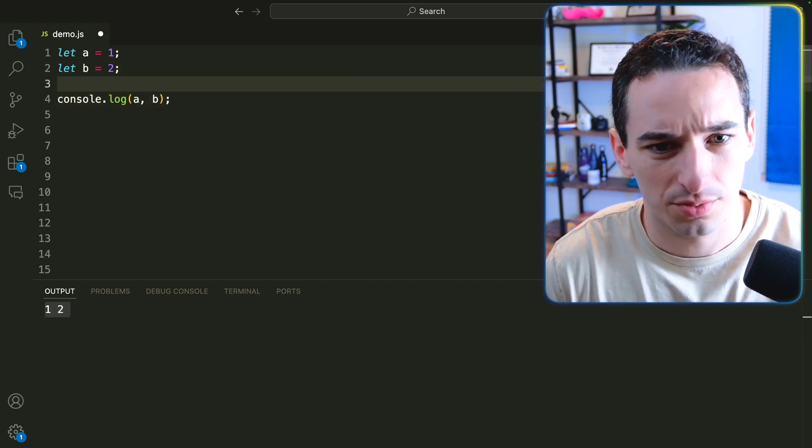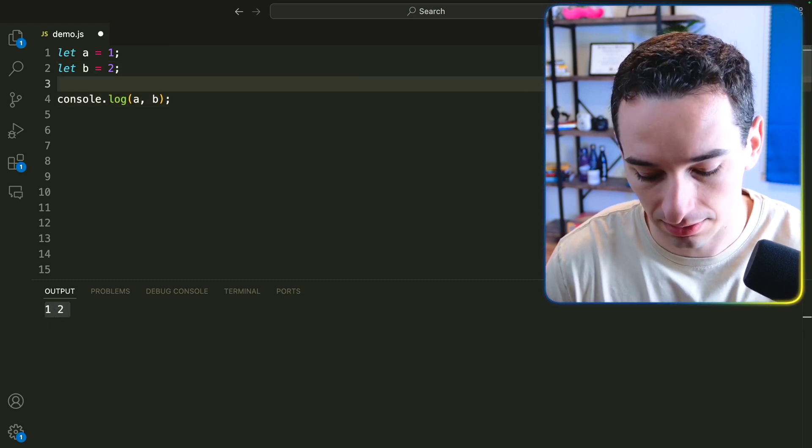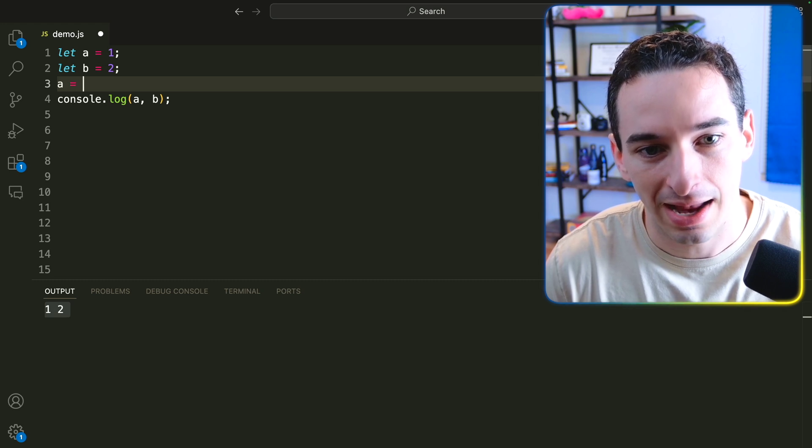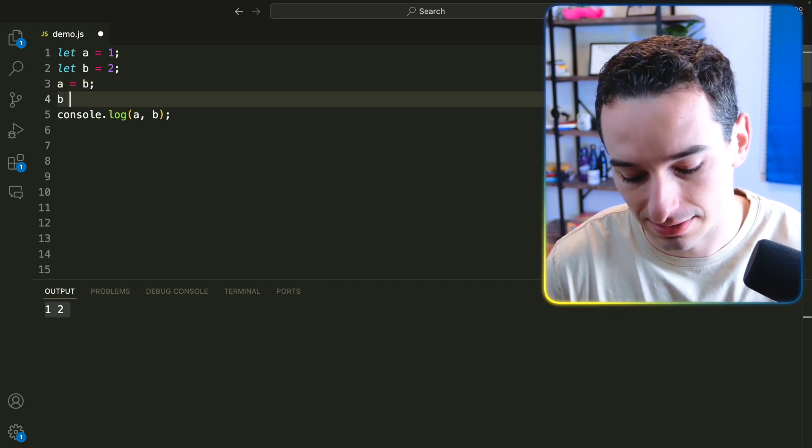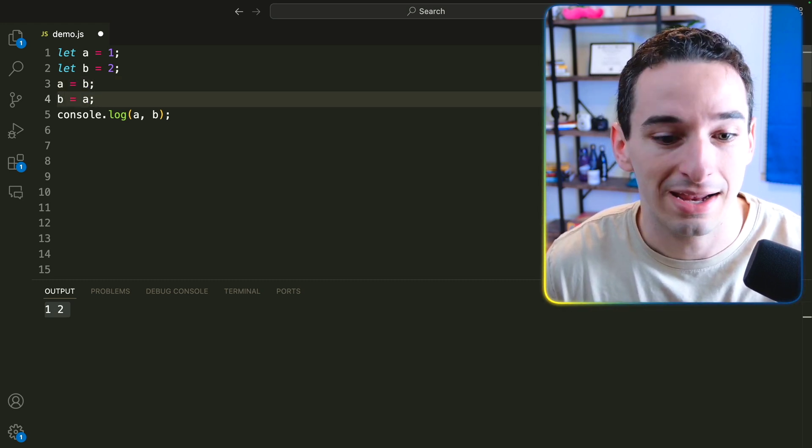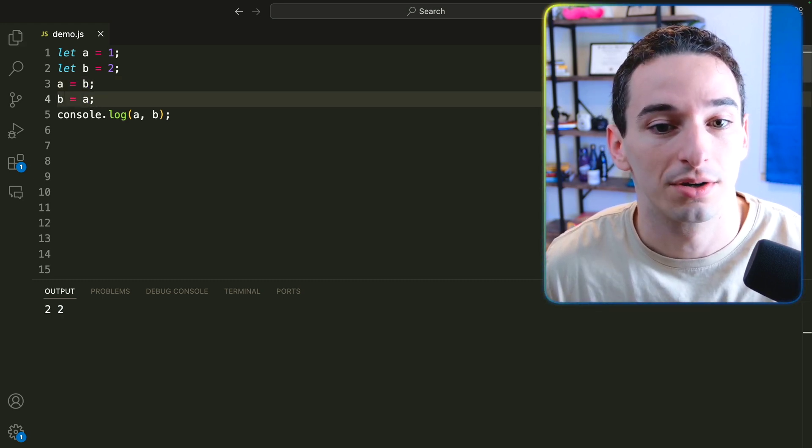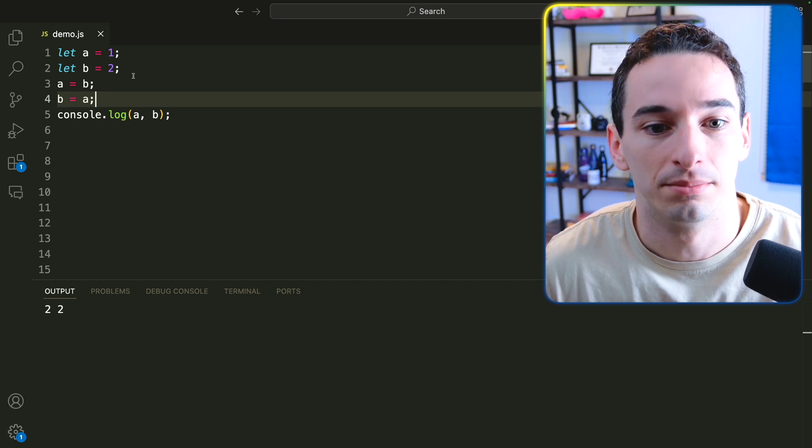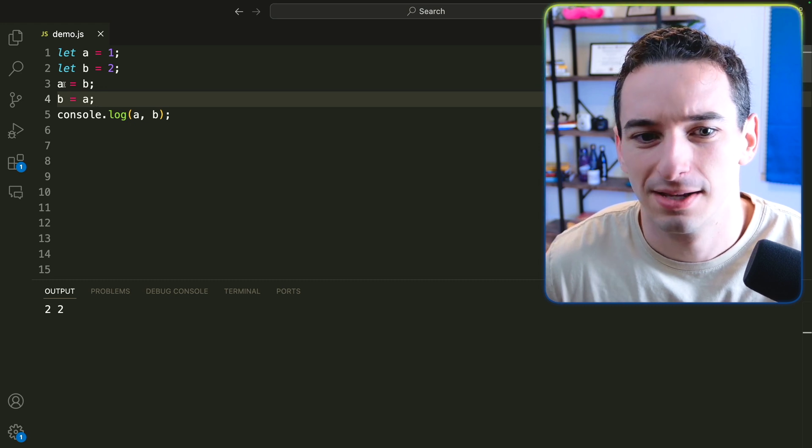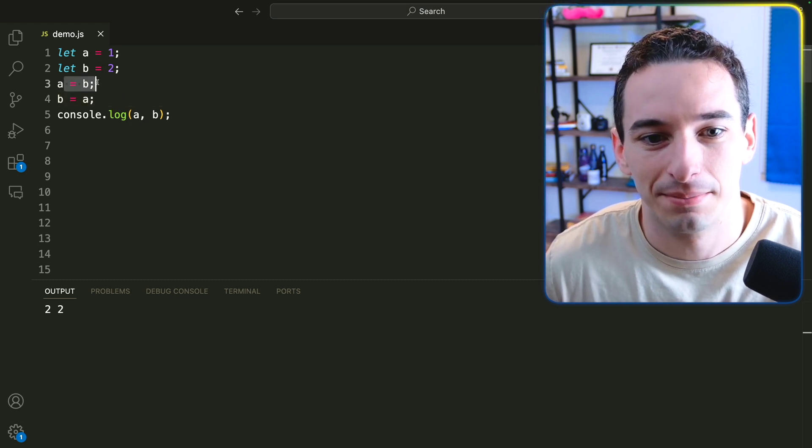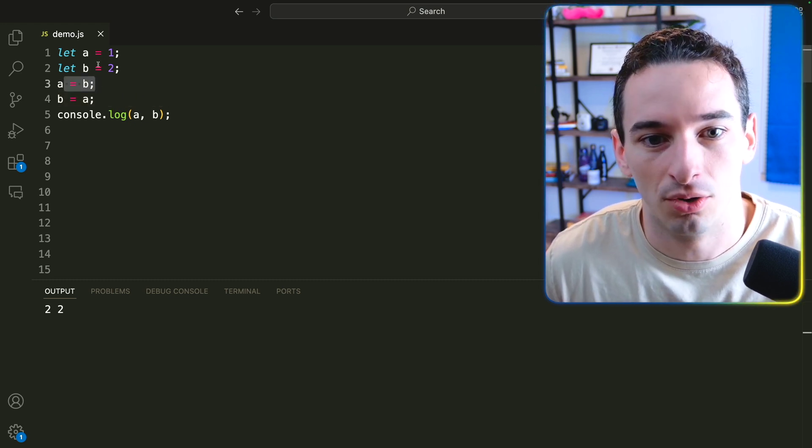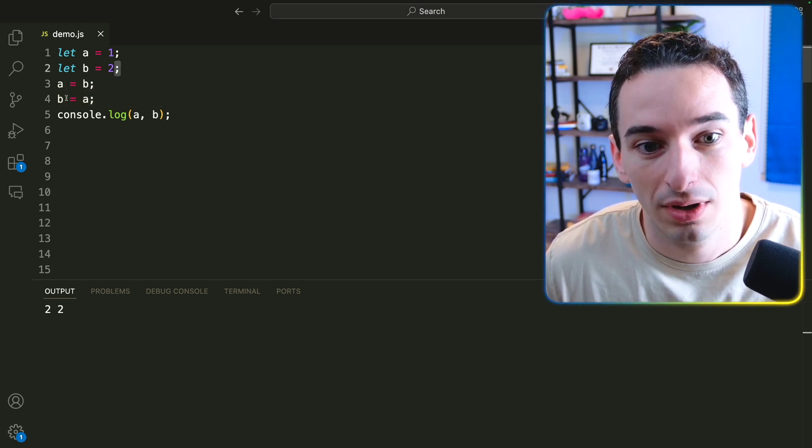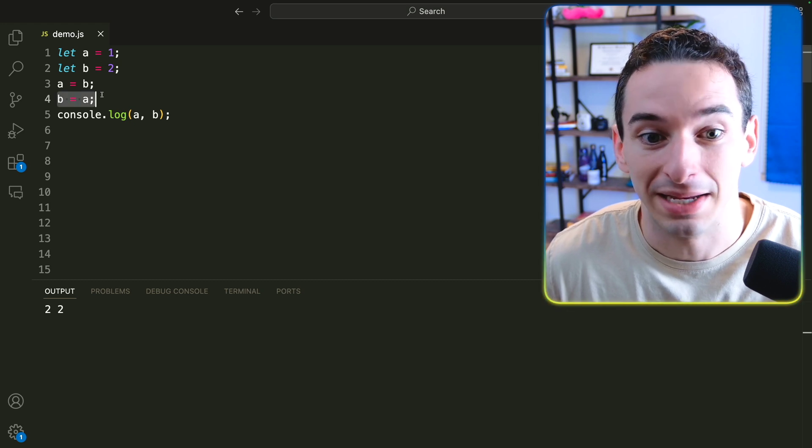And of course, we could do something like say A equals B, but now if we wanted to say B equals A, this isn't going to work because both become 2. Because we set A to B, so A is now 2, and then we set B to be A, but A was already 2.